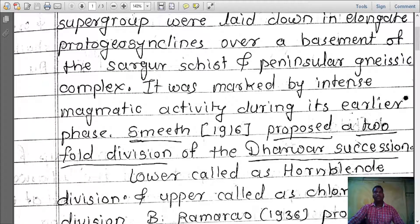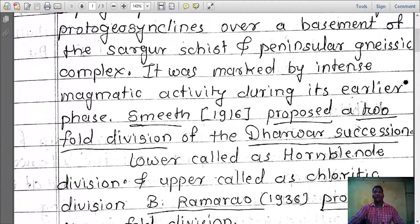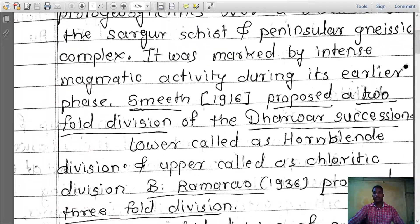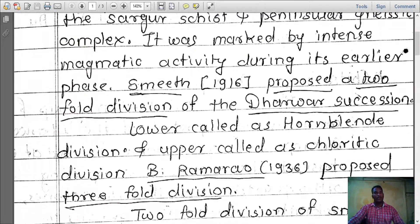Smith, 1916, proposed a twofold division of Dharwar succession: Lower called as Hornblende Division and Upper called as Chloritic Division.